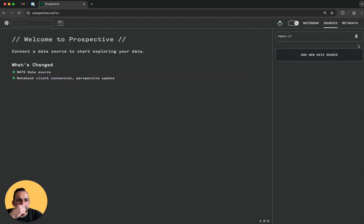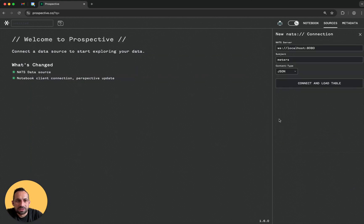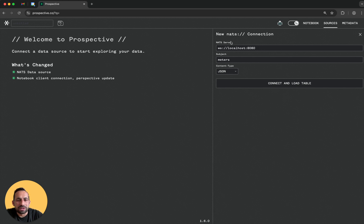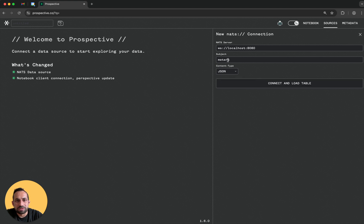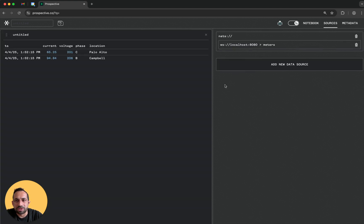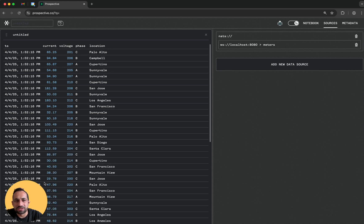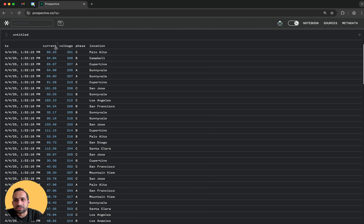Go to the data sources, we'll delete these. Now Nats - in the Nats.io adapter I can configure this. My subject name is meters so I'm going to connect to that and you see the records start pouring in. I can close the source tab.